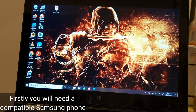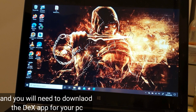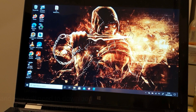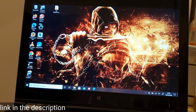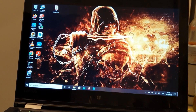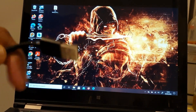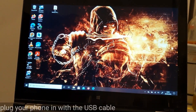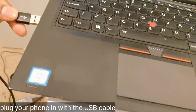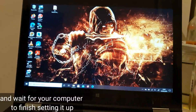Firstly, you will need a compatible Samsung phone, and you will need to download the DeX app for your PC — see the link in the description. Plug your phone in with the USB cable and wait for your computer to finish setting it up.